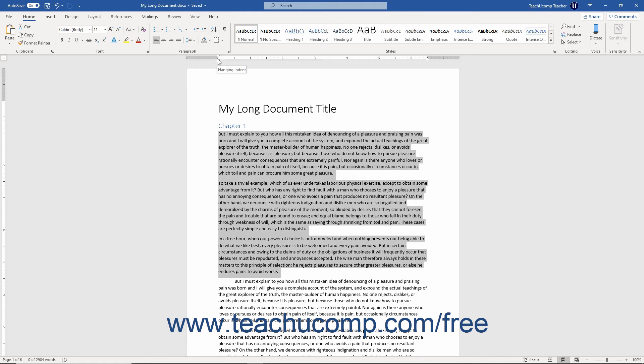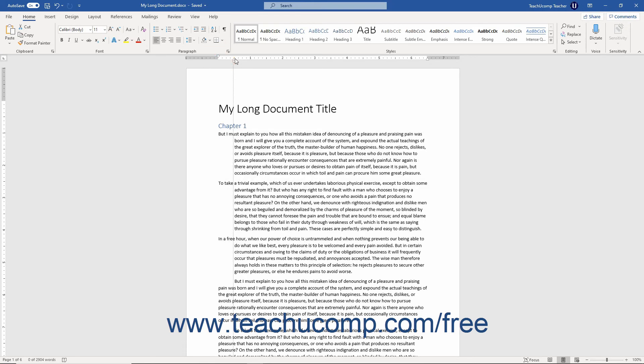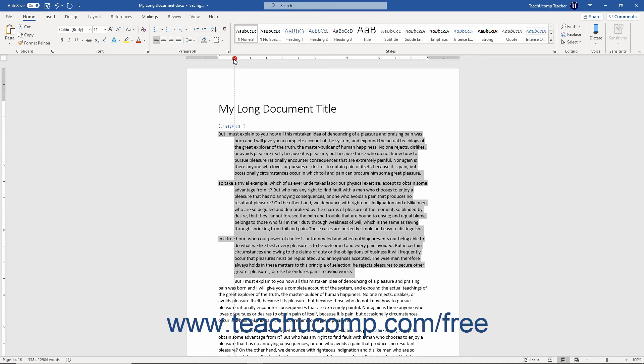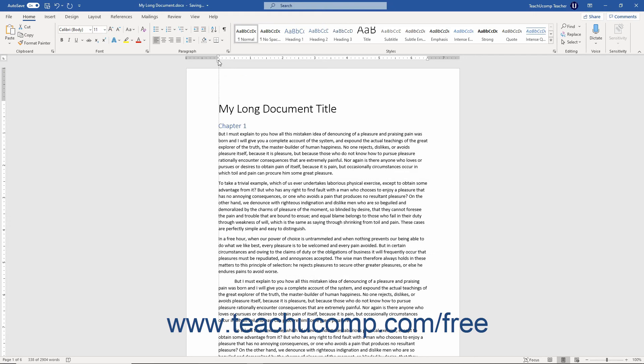You can click and drag the Hanging Indent marker to indent every line except the first line of the selected paragraph. The Hanging Indent is used mainly for bibliographies.